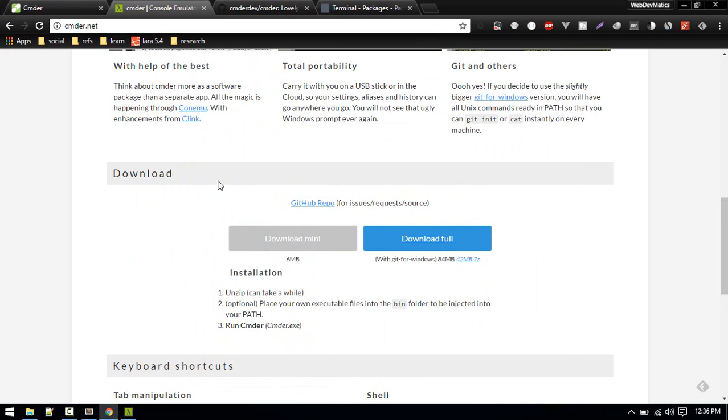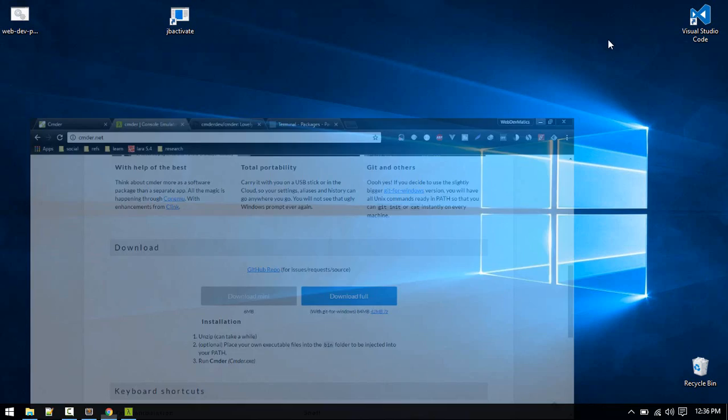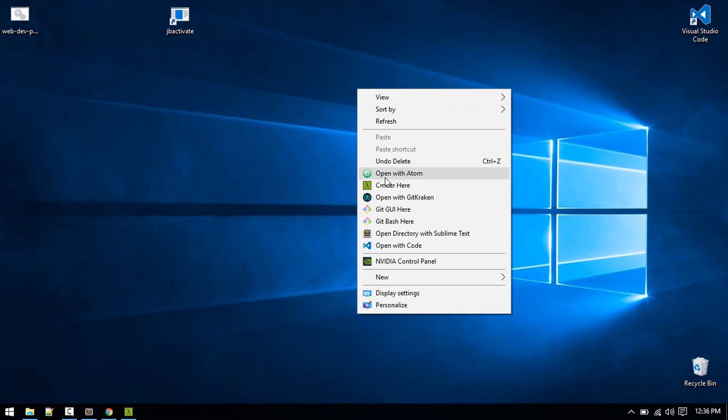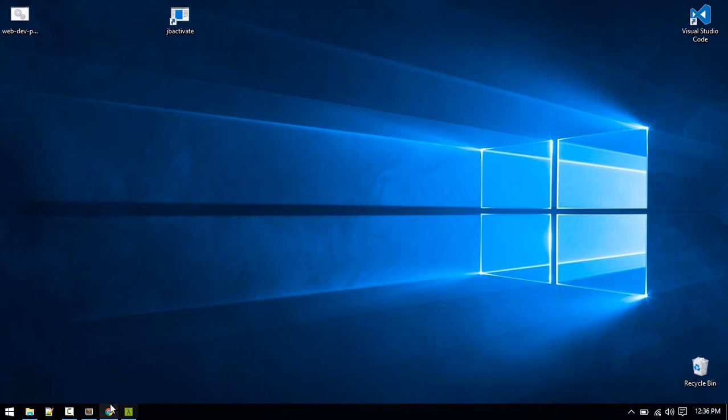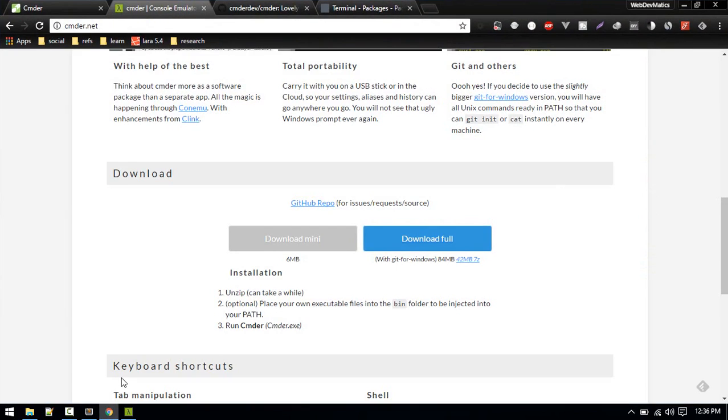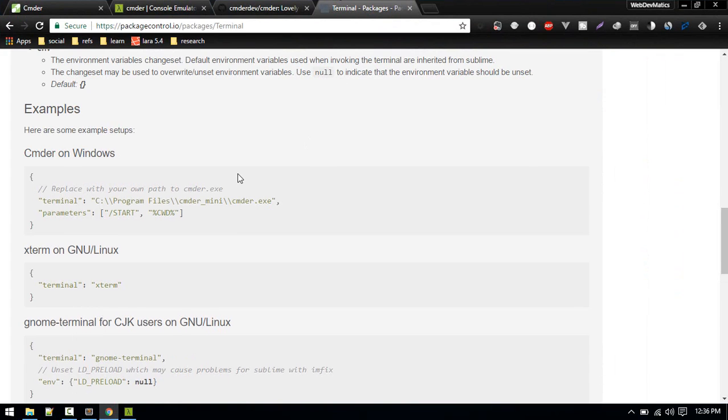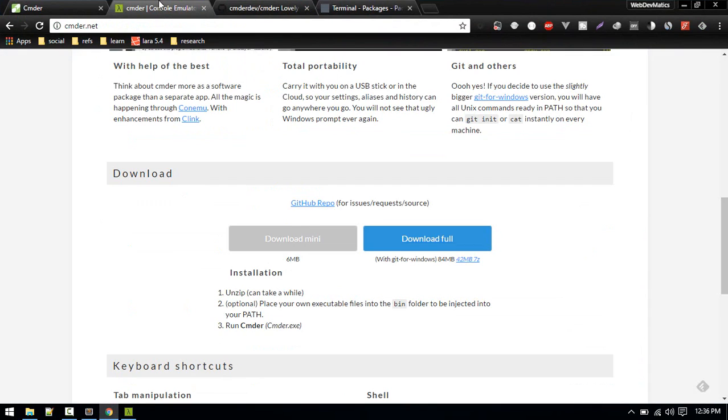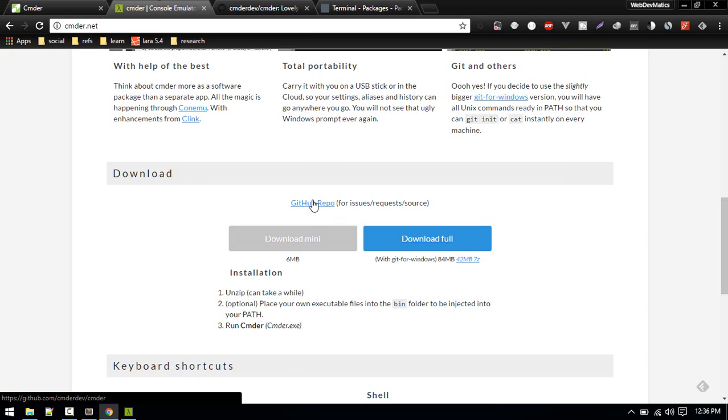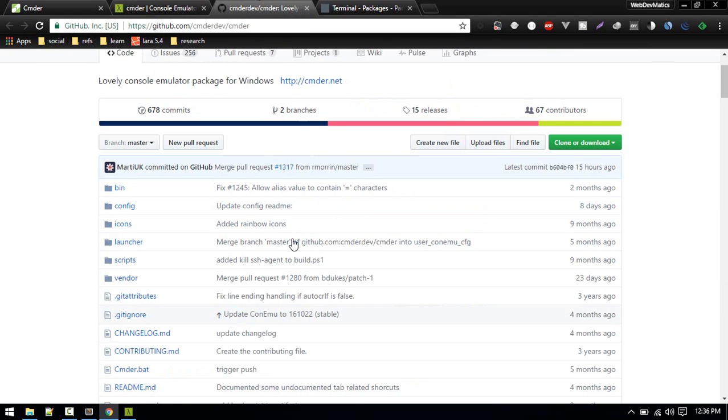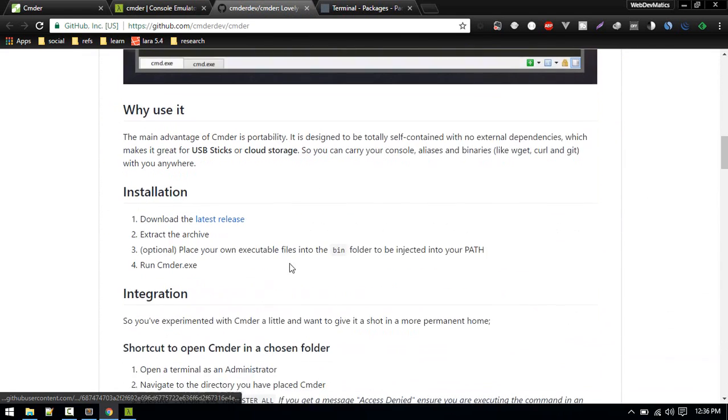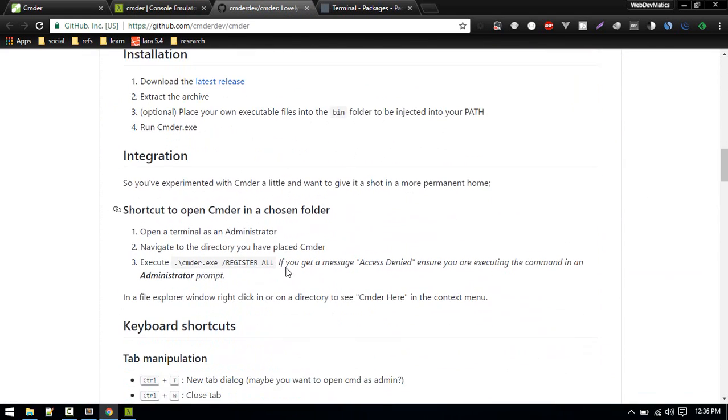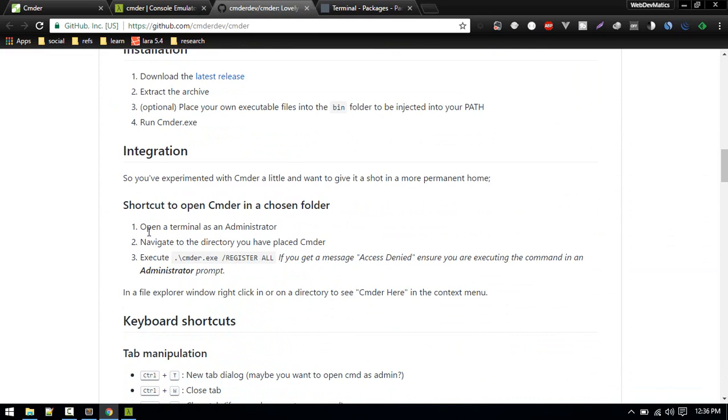So that's about permission. Now it is set up. You might have seen that I have this option Cmder here in the context menu. To make it just like this, what you need to do is just type in one additional command. If you go to the GitHub repo, you'll find that instruction.